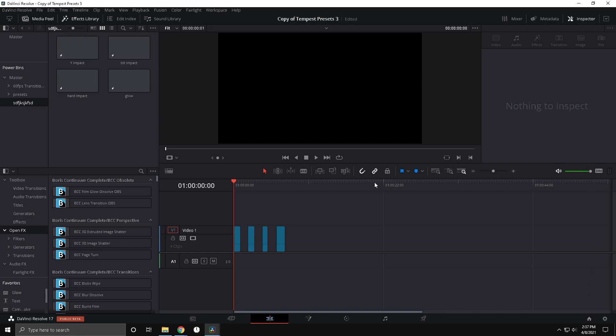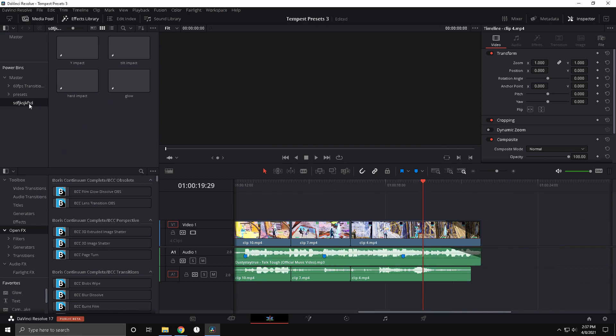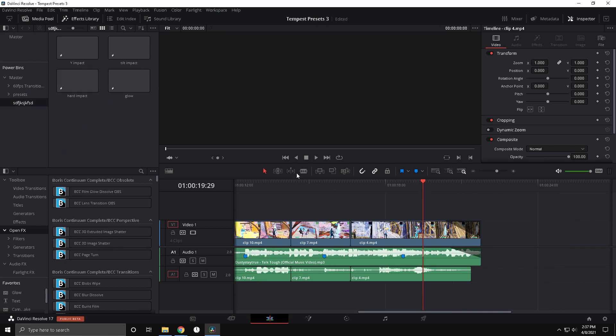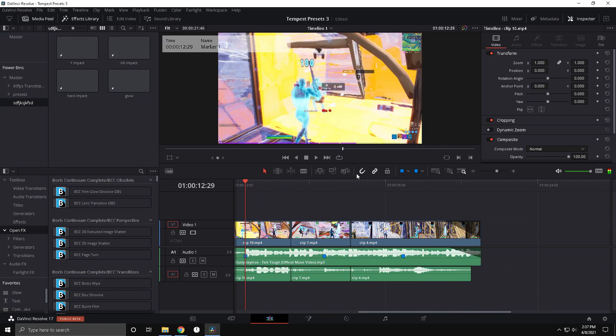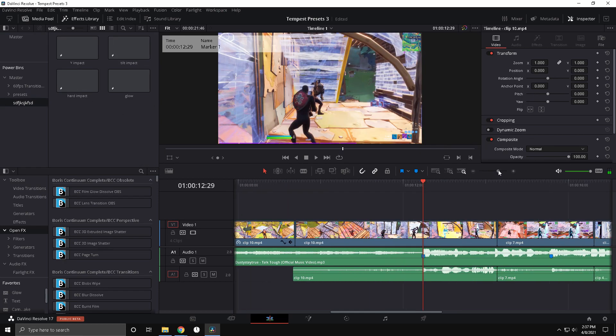And so now these are gonna be in every single project as long as you don't delete the power bin. And yeah, so let's go back to the project. So now we're back and now if we go here all these are here.